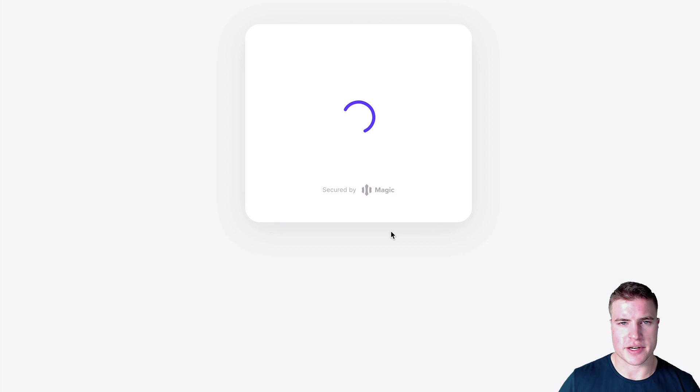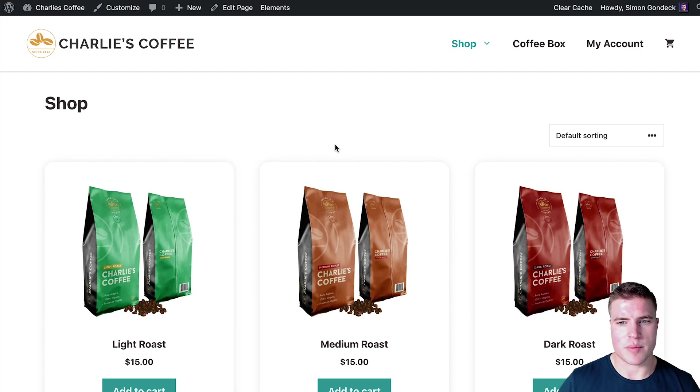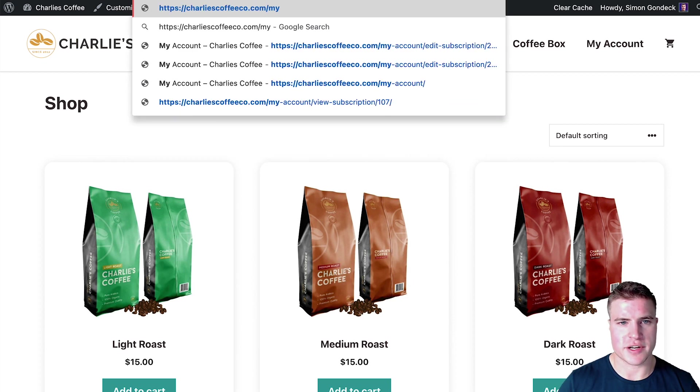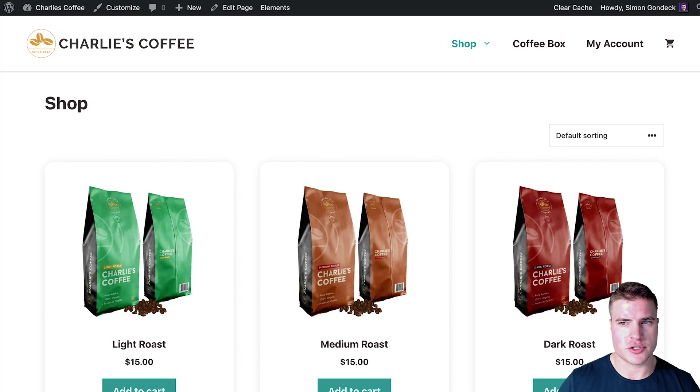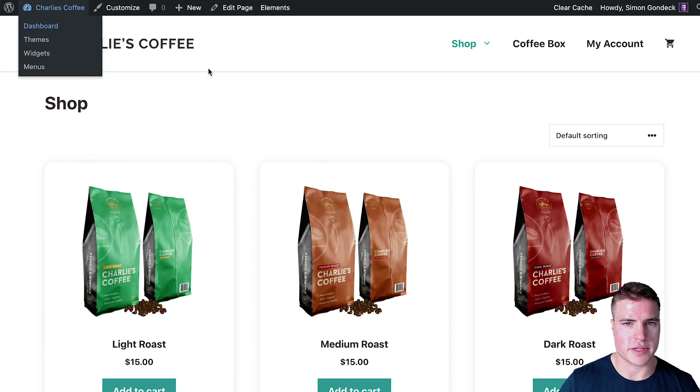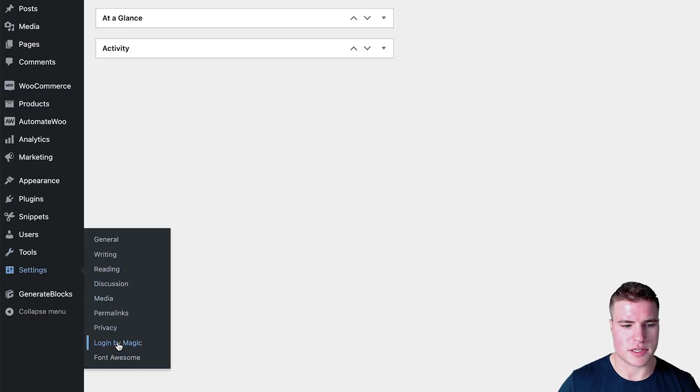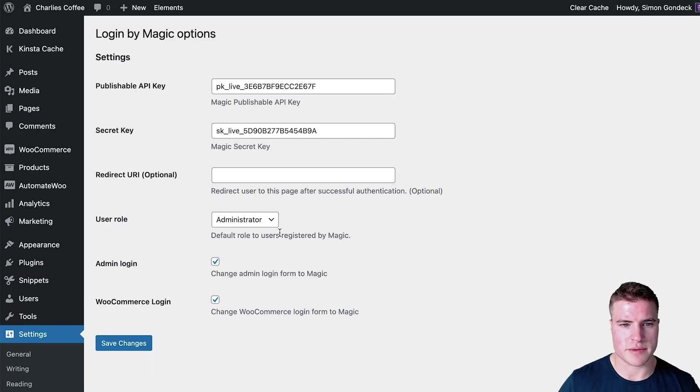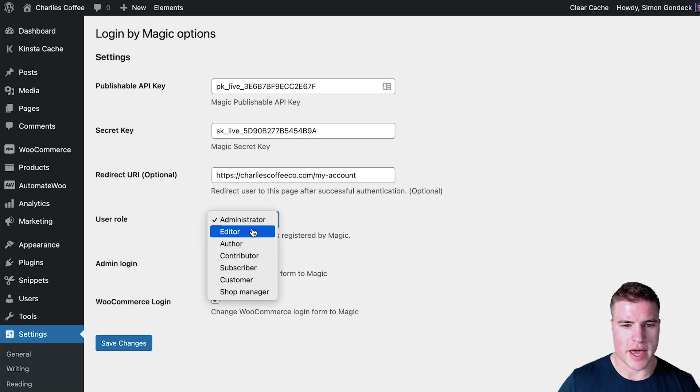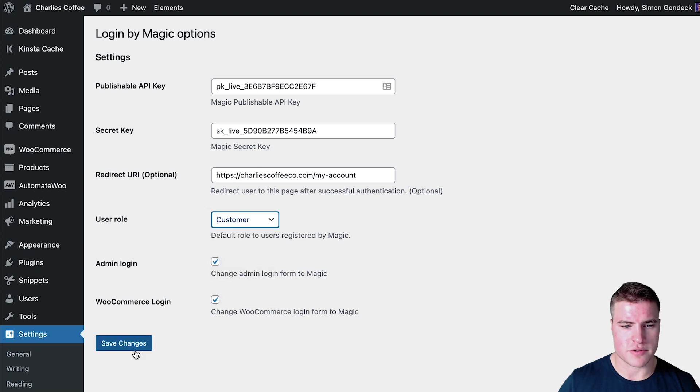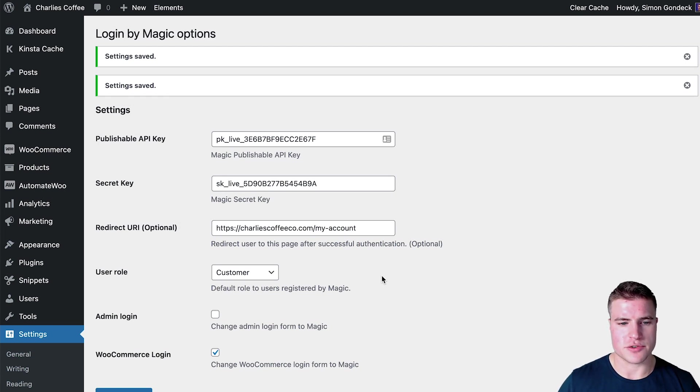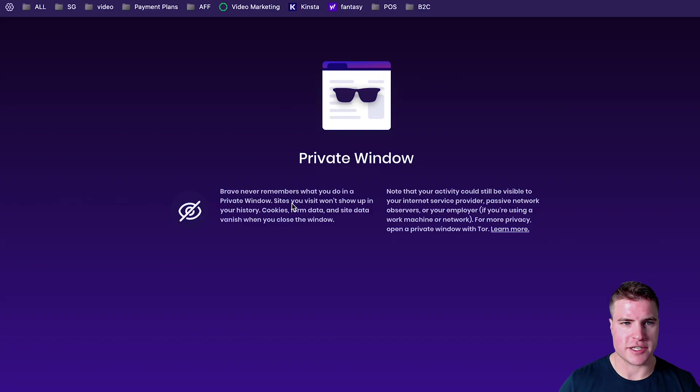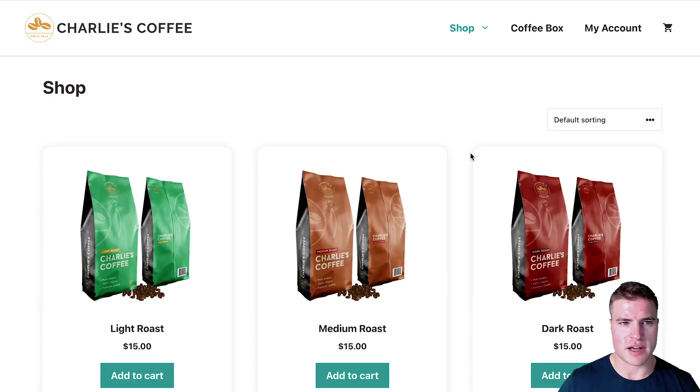And how you can add like a custom logo and colors. Awesome, so I logged in and everything does look fine. It brought me to the home page but I could customize this to bring me to the account page. So let me go back to this login by Magic, I think it might be dashboard. I want to go to Settings, Login by Magic. So I'm going to do redirect to the My Account page and I just want to switch this to customer for a second.